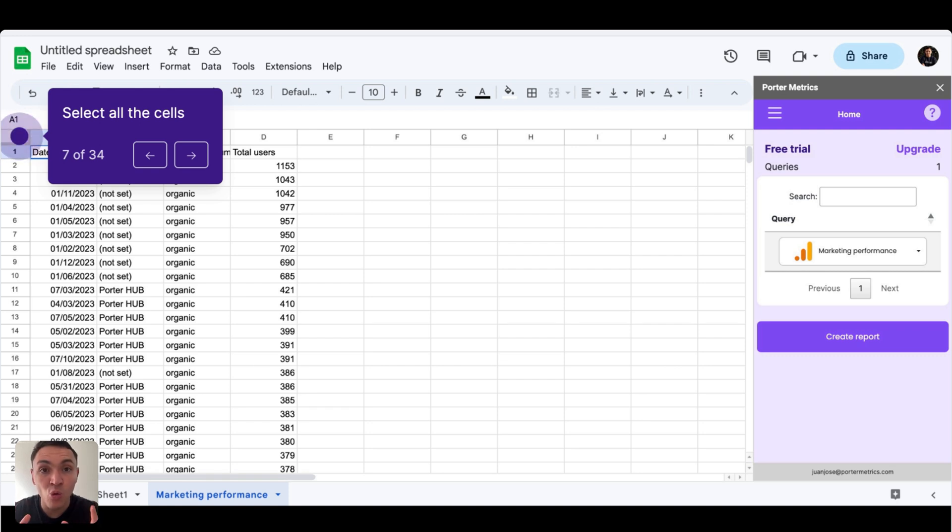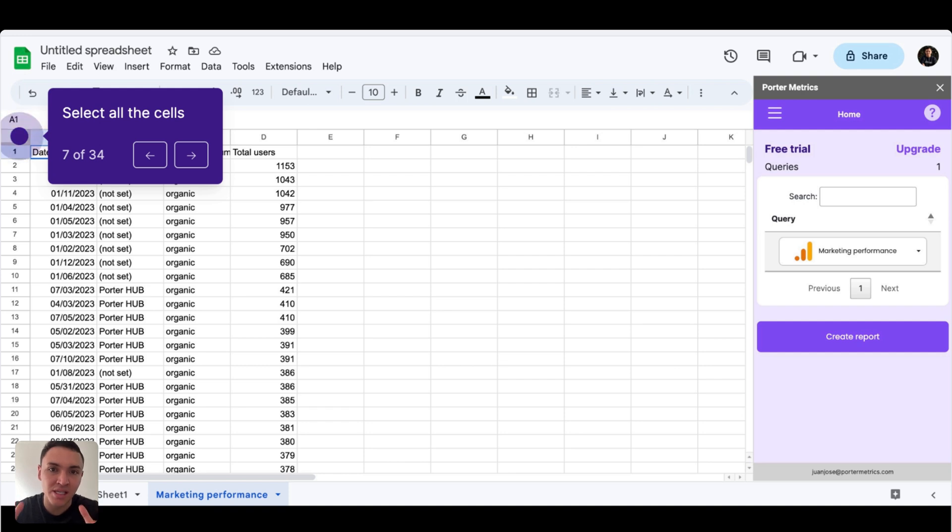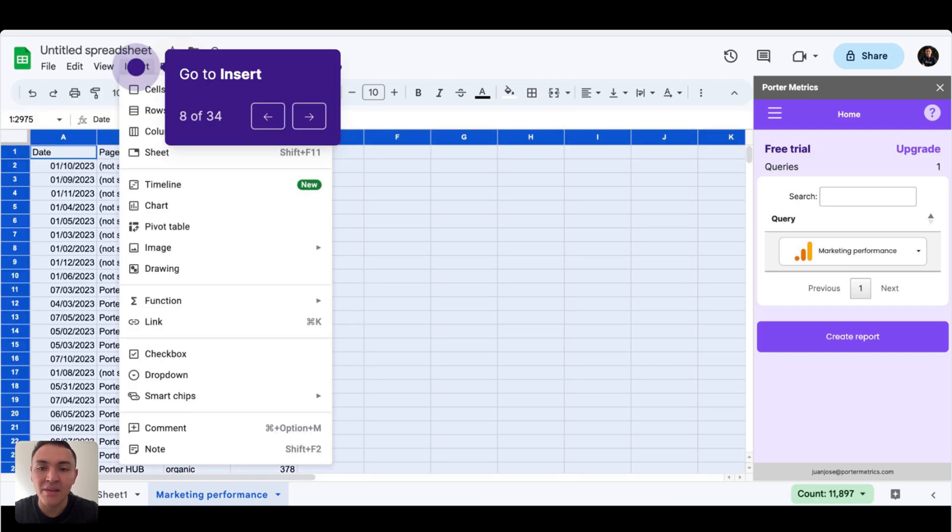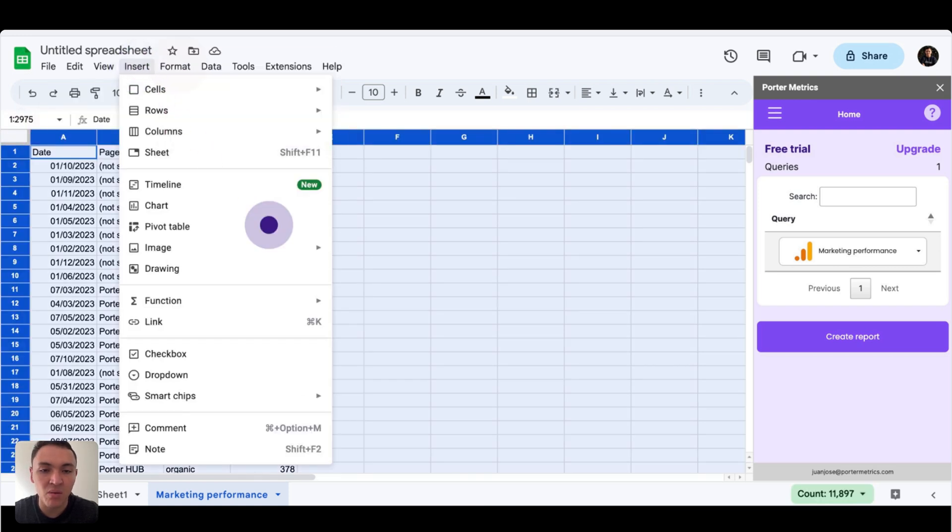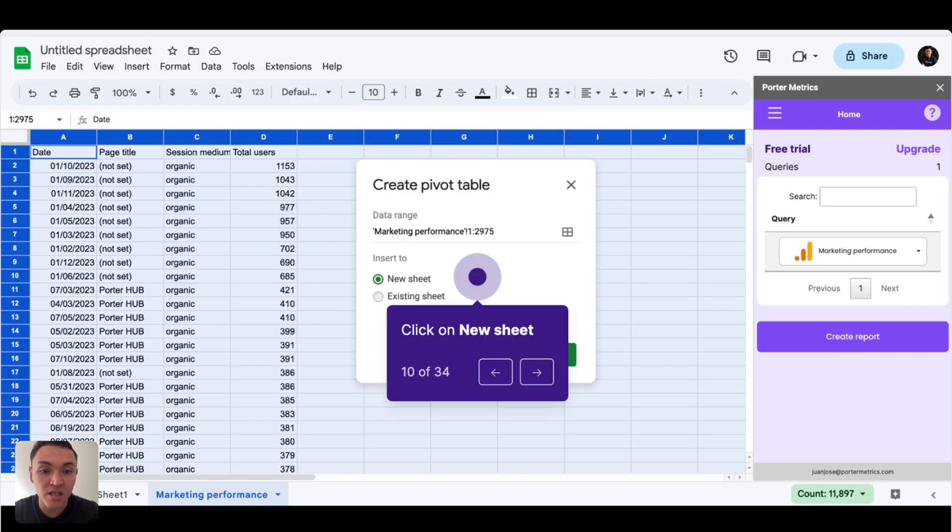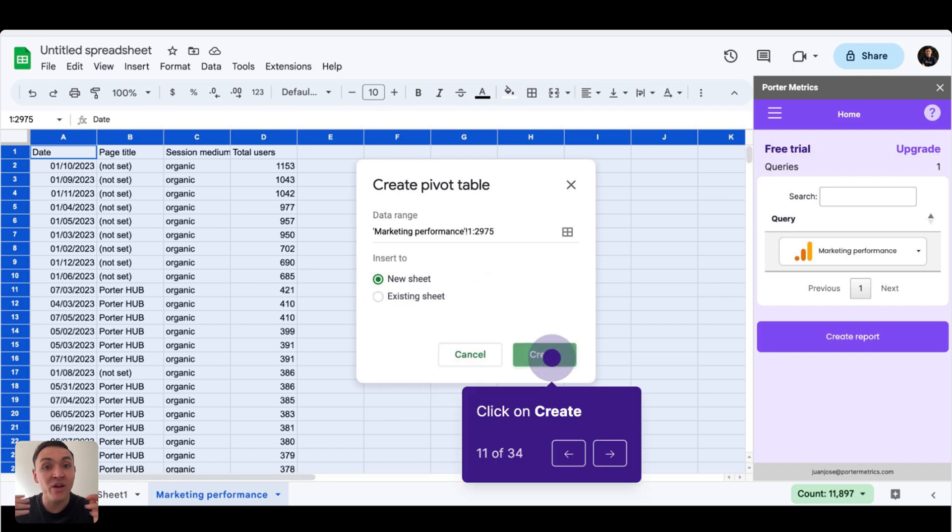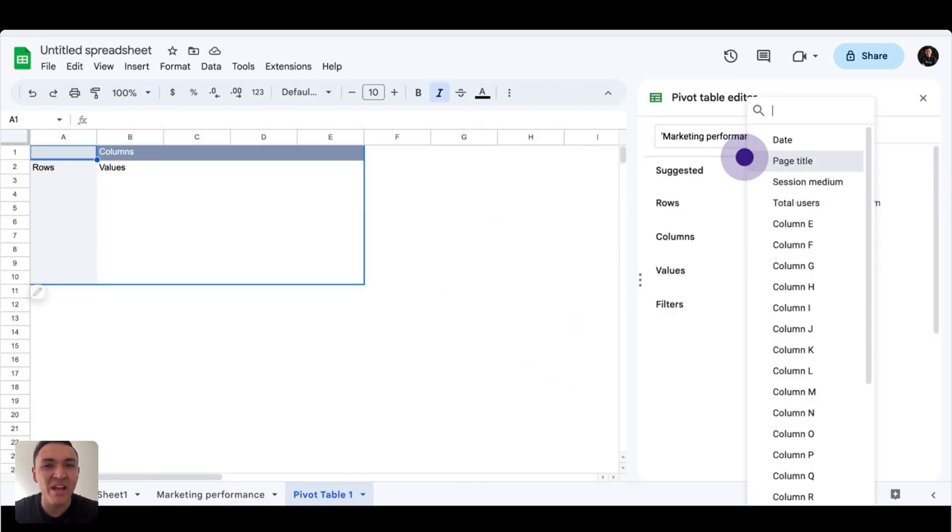The first thing that I will do with the raw data that I have imported with the Google Sheets extension by PowerMetrics is that I will select all the cells. Then click on insert, and then click on pivot table. Select new sheet and click on create. And we have created a pivot table.